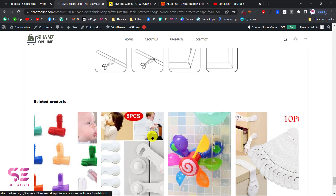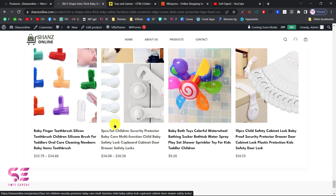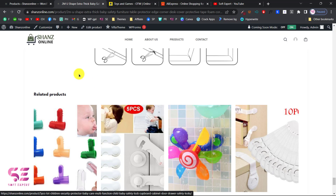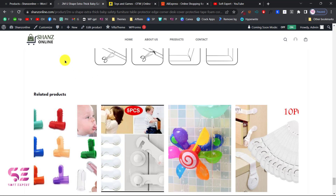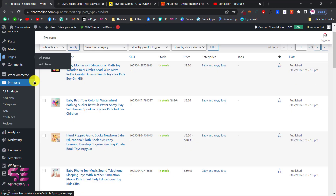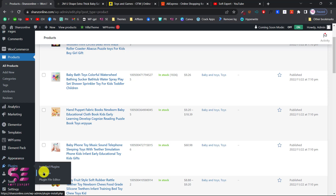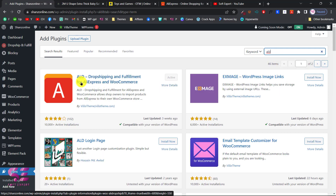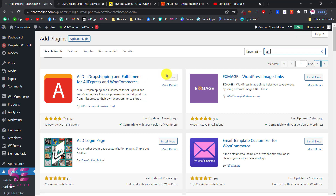These are the related products. Let's see how we can import these and start a dropshipping business from AliExpress. Go to your WordPress dashboard, then go to Plugins and Add New, search for ALD, and you will see the plugin ALD Dropshipping and Fulfillment for AliExpress and WooCommerce. Just install and activate this plugin.